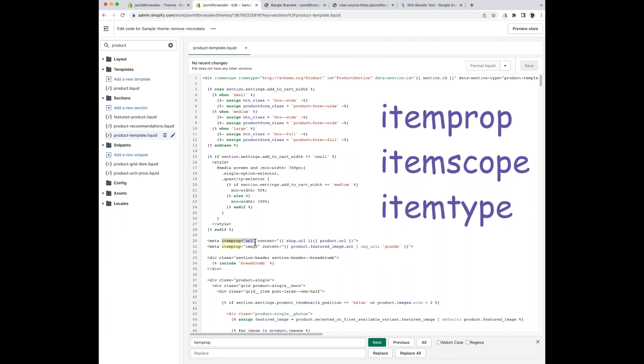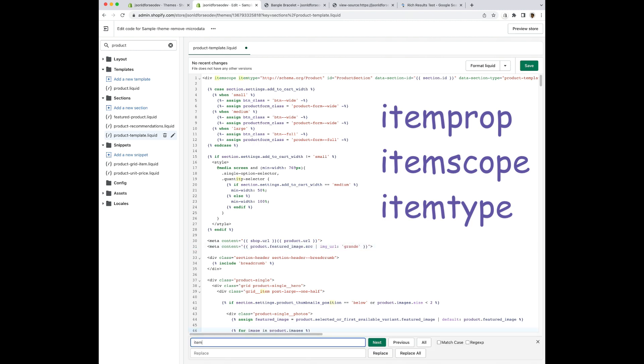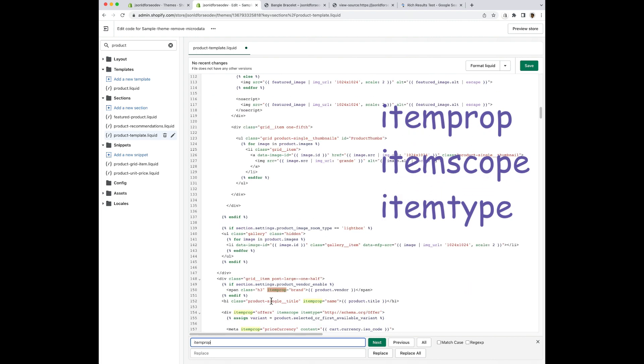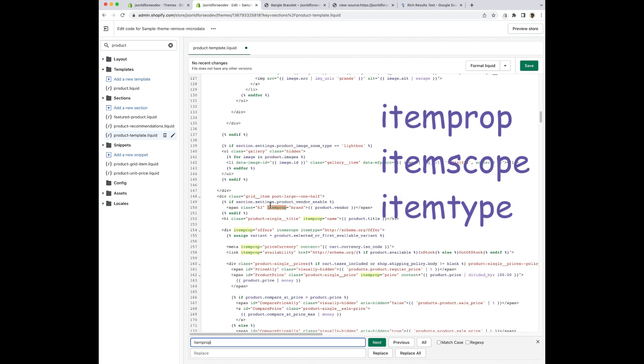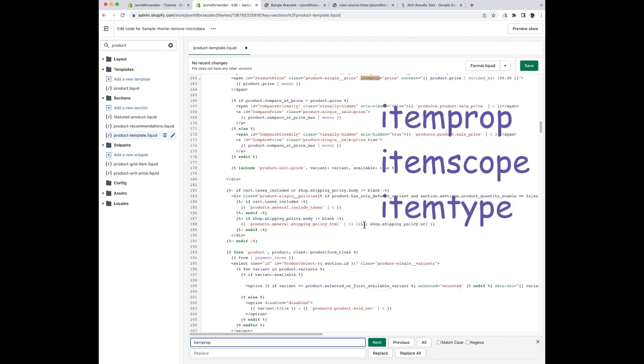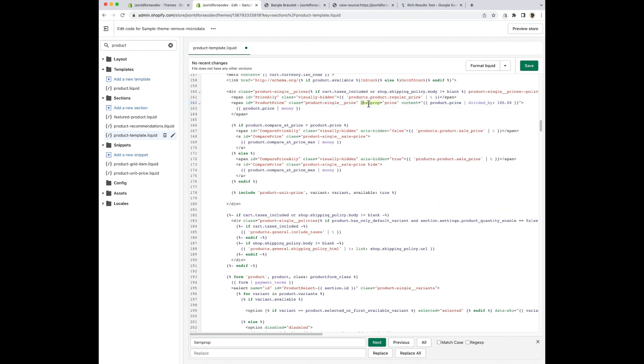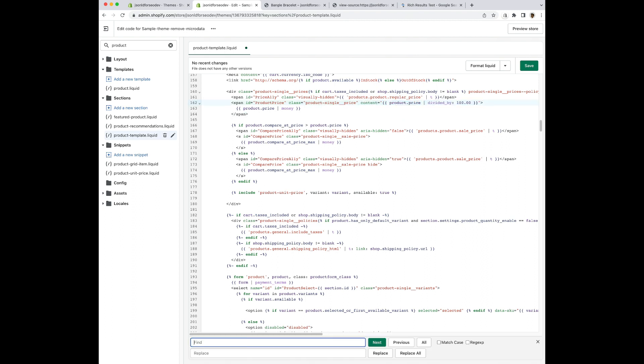I see another one right underneath it. So I'm going to do that one too. And then I'm going to keep repeating this process until I don't find any other item prop. Feel free to pause the video for a second if you need to. Some themes have a lot while others have nothing at all.